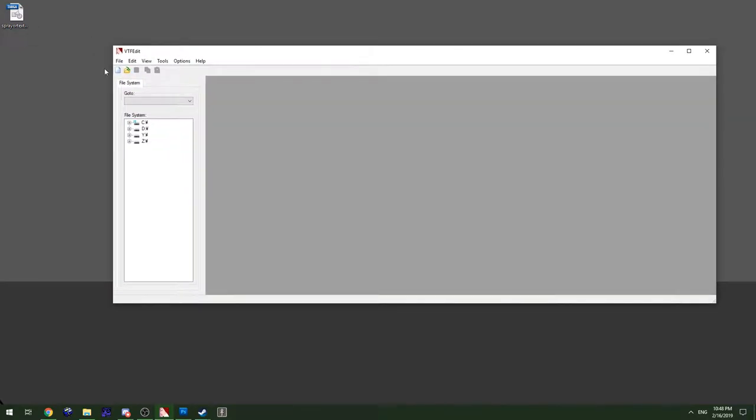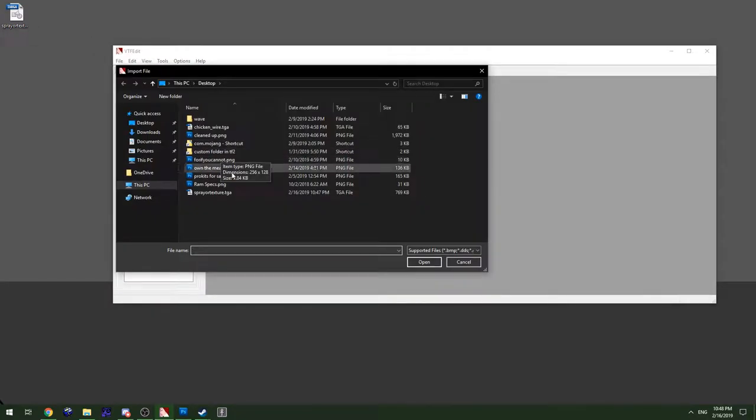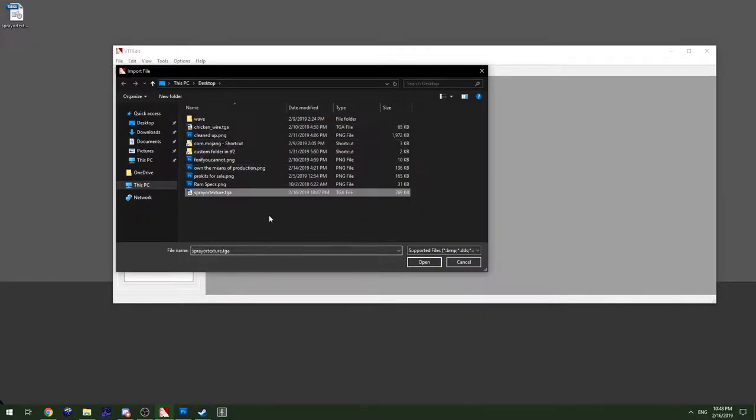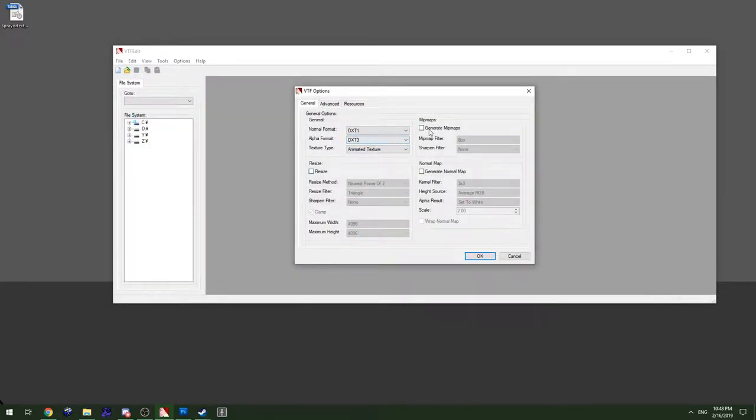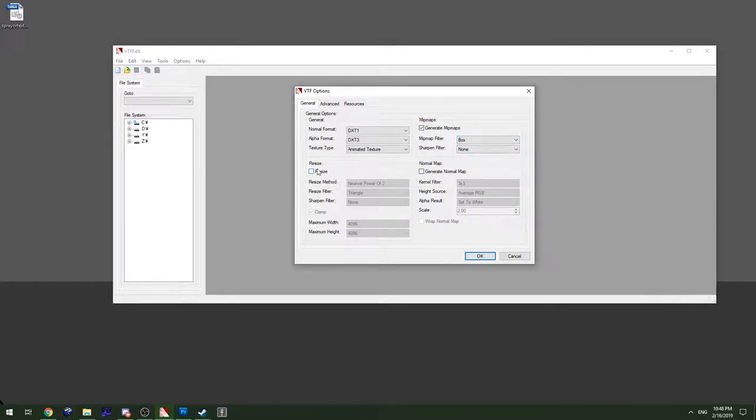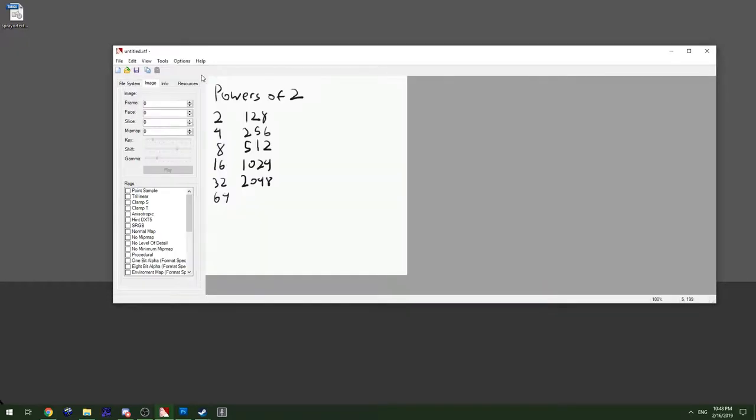From there you open the VTF Edit, import it, find the file. Use the one that says alpha for ones that have transparency, use one that says non-alpha for ones that don't have transparency. You generally want to have mipmaps on.